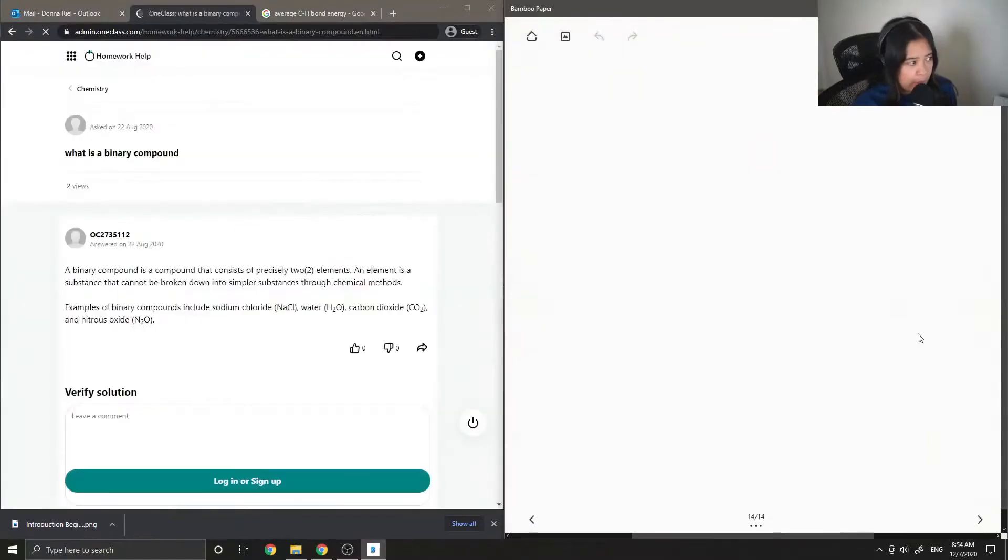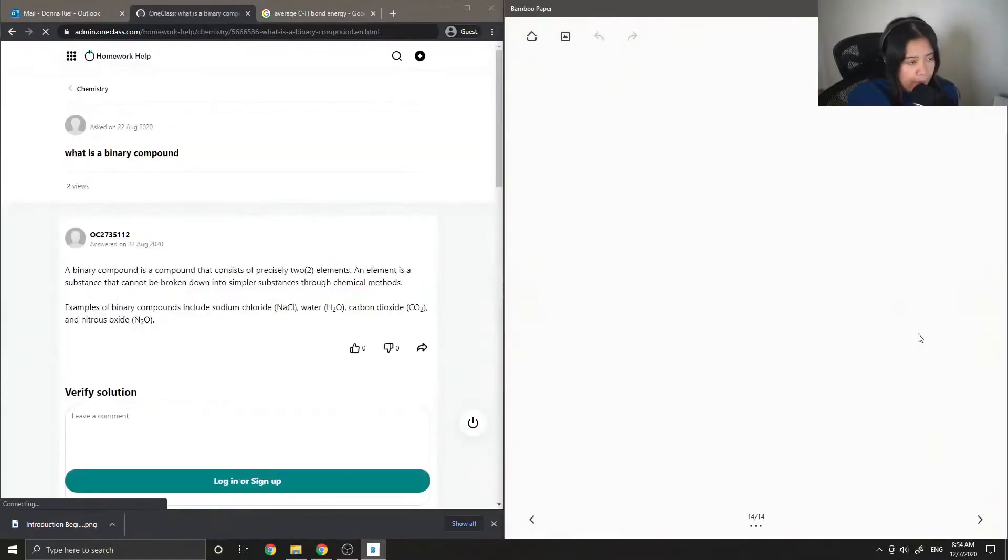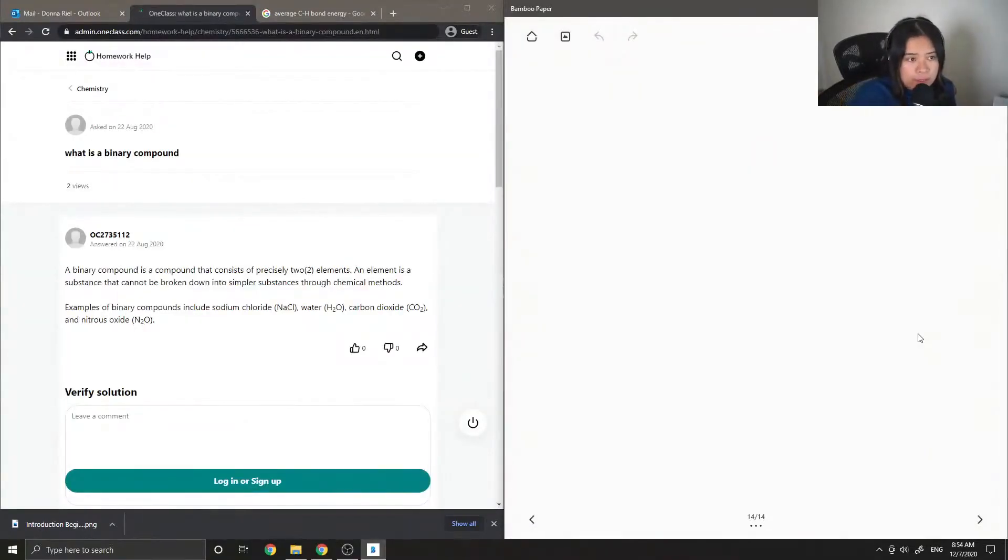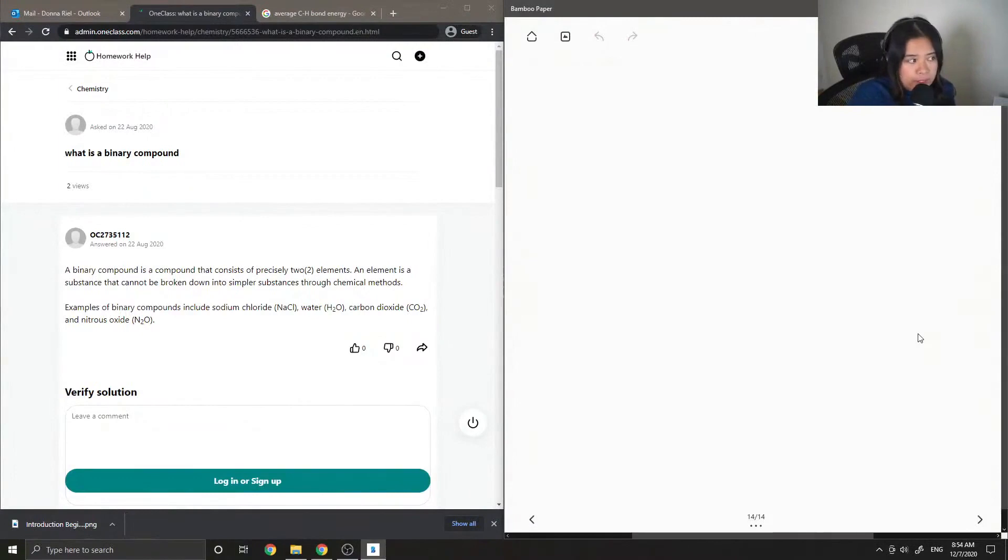It's question number two, which is: what is a binary compound?